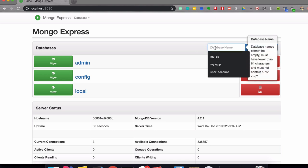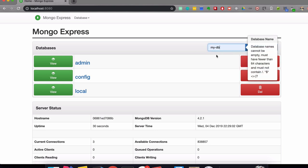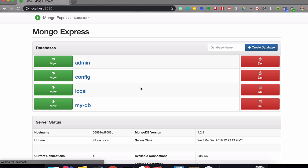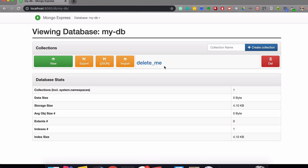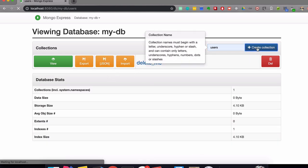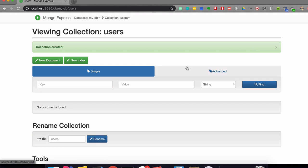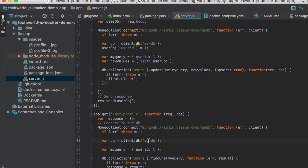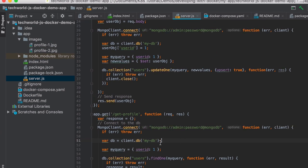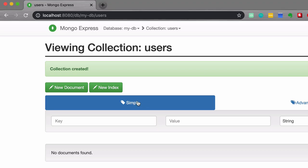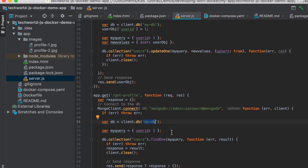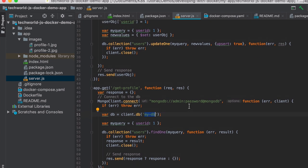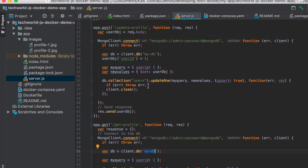We're going to create our own database for the Node.js application, and inside of that database, I'm going to create a users collection. These are the prerequisites that my Node.js application needs in order to connect to the database myDB and the collection called users.